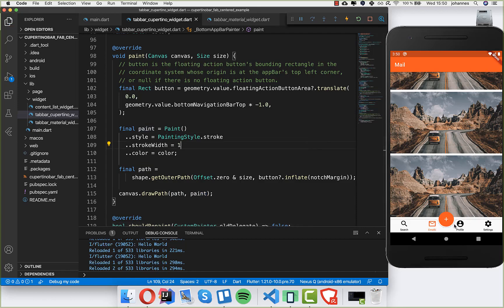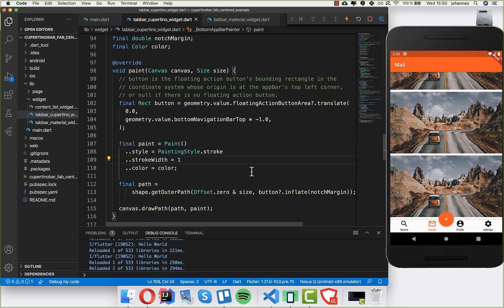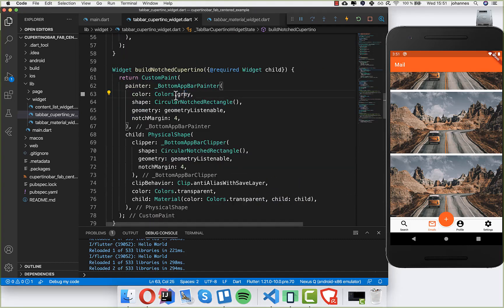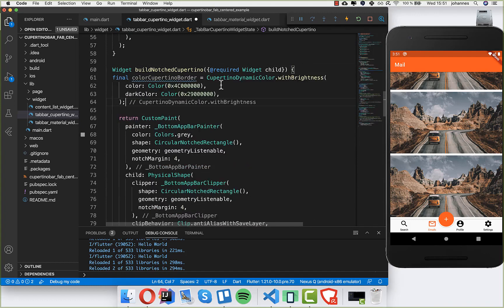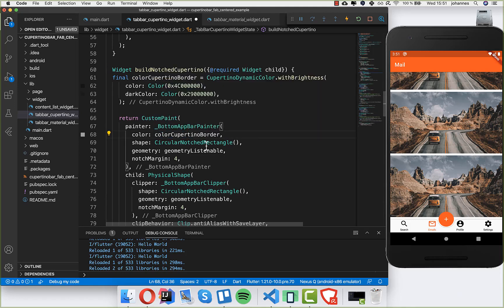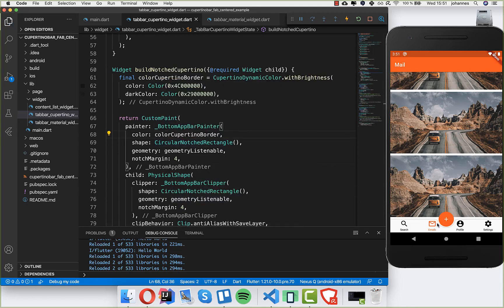You can immediately see the line around the notch. I'll change the color to match the CupertinoTabBar color exactly, so it is 100% consistent with the bar color at the top.